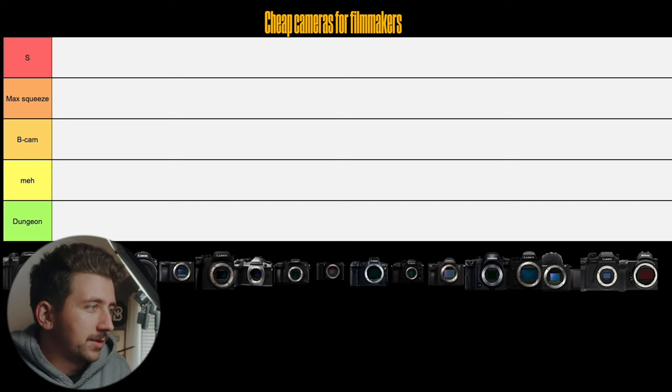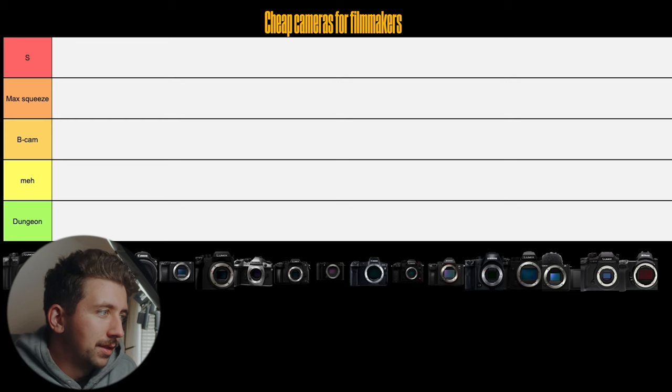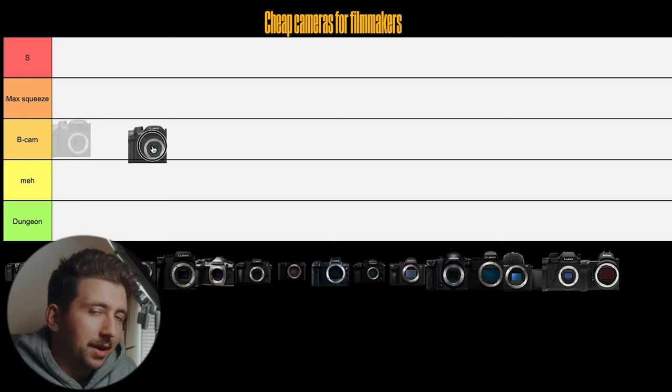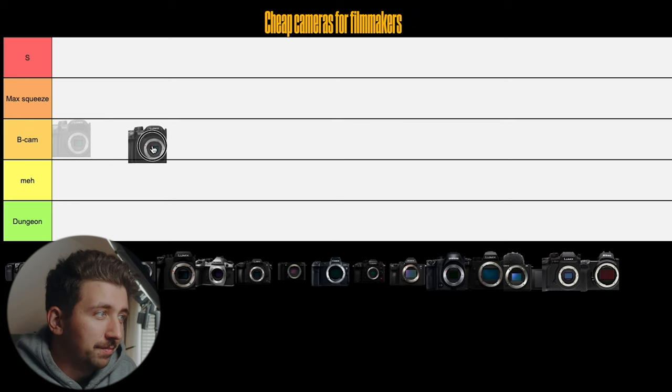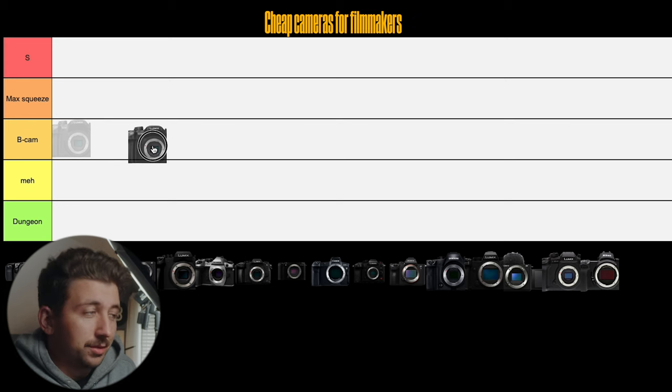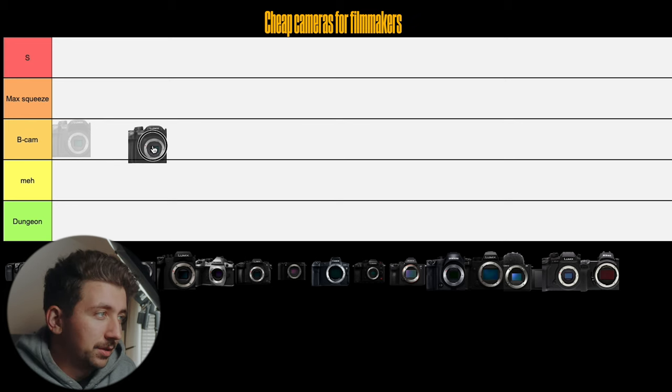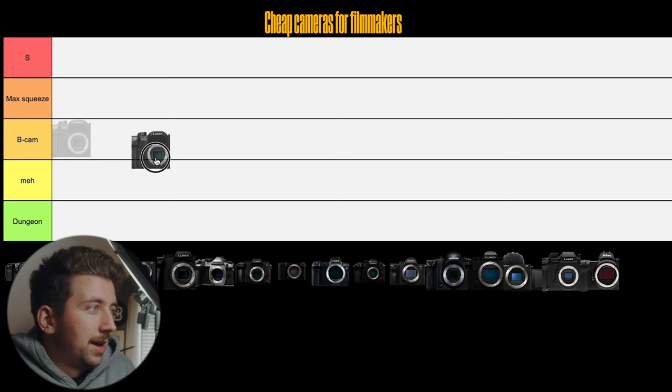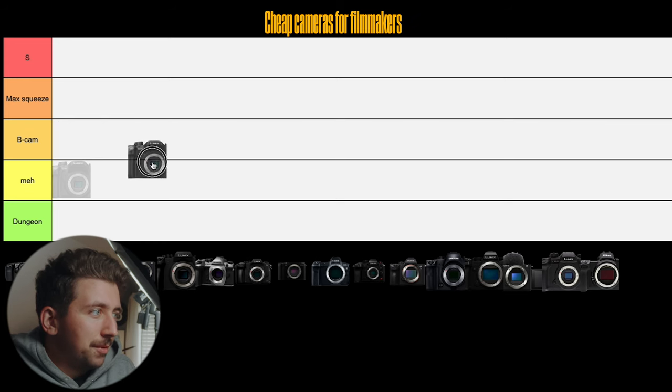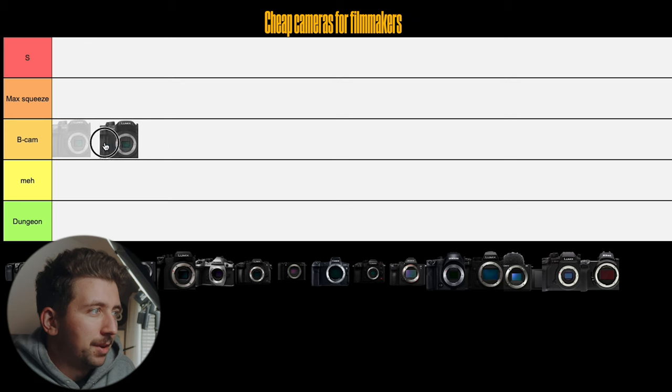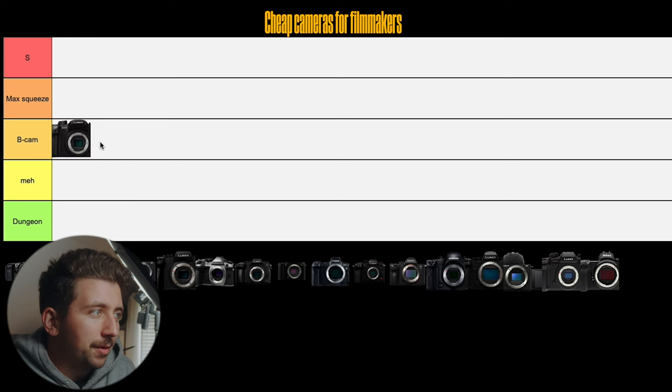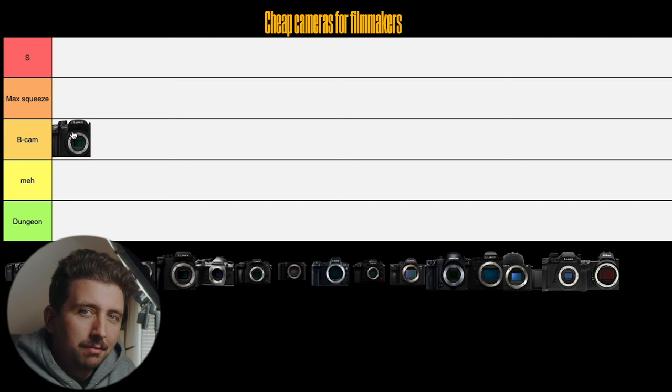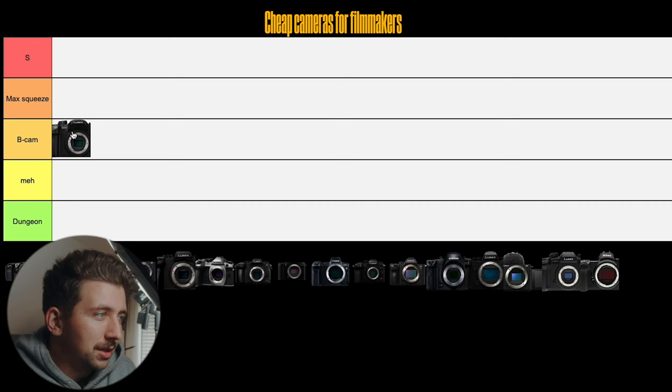Okay, so let's just start it off strong. I'm going to go with the GH4. Now the GH4 I've owned before. I love this camera. Shoots 8-bit, 10-bit externally if you have an external recorder. And to me it's either between the meh or the B cam. I'm gonna put it in B cam for now. It's probably not the first choice for a B cam camera, but I'm gonna put it in the B cam tier.